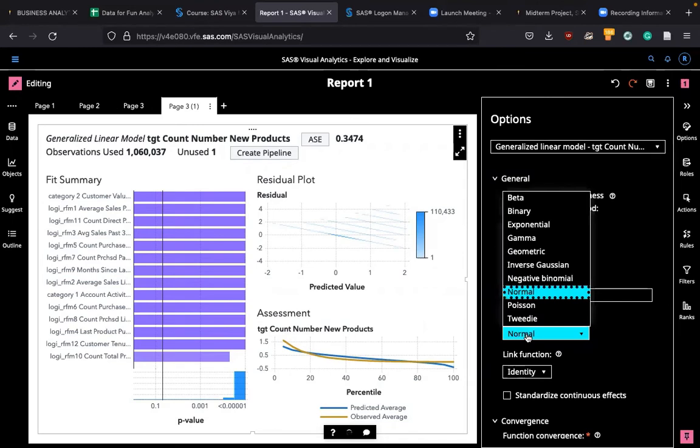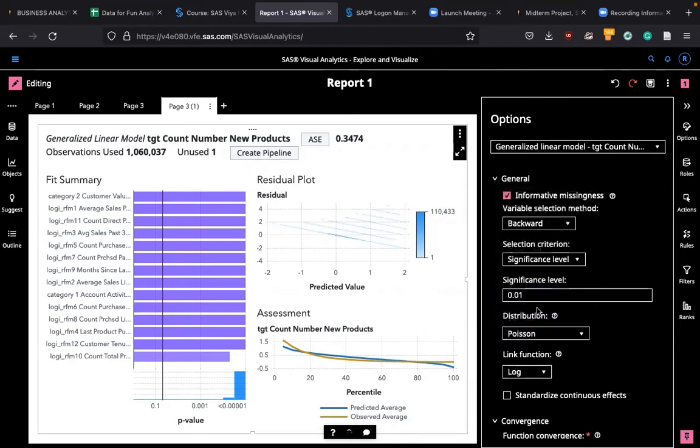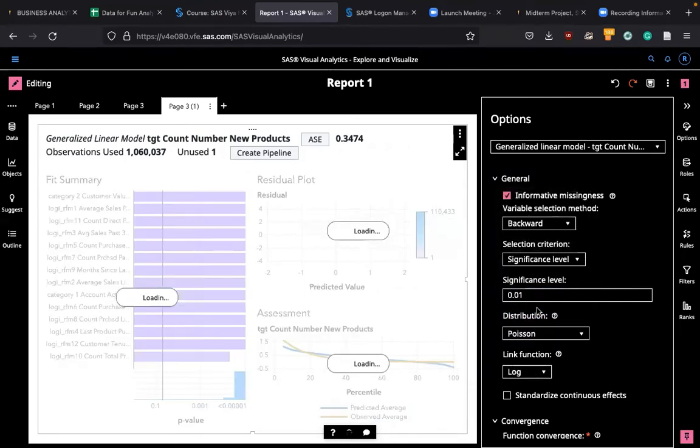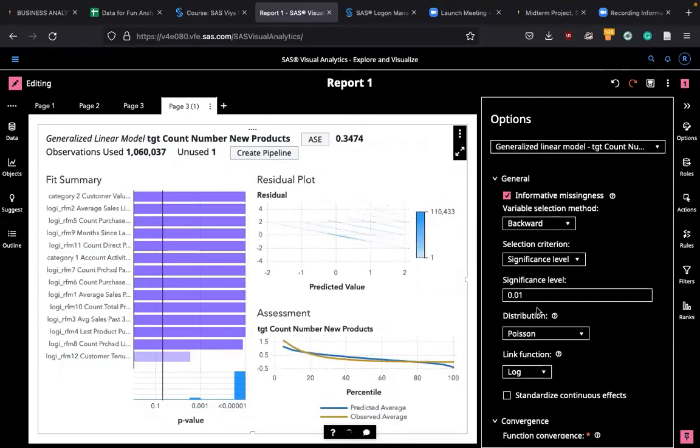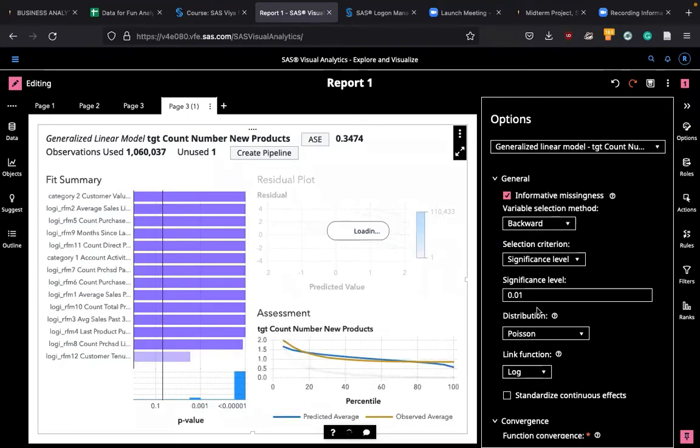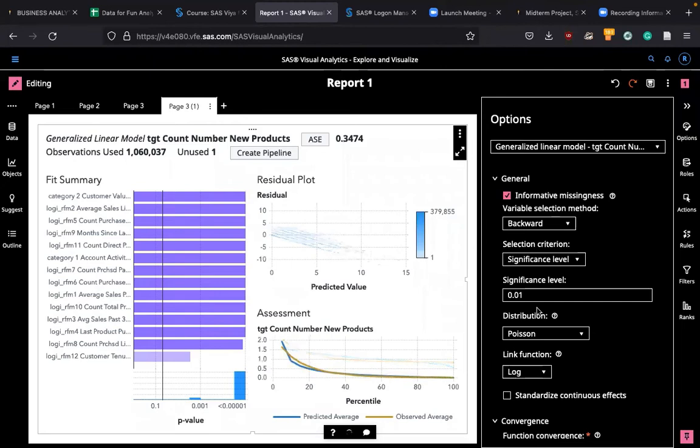Now here, look at distribution. It says it's a normal distribution, but it's not normal, so we change it to Poisson distribution. And the link function is log function, because we need to transform the dependent variable into log function.